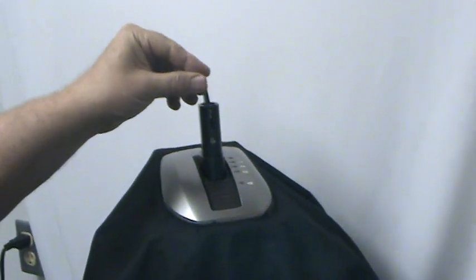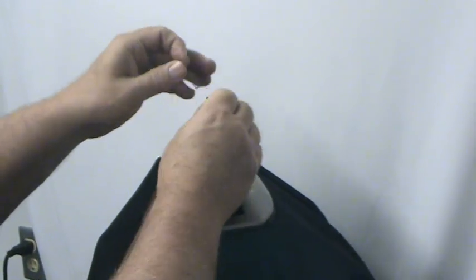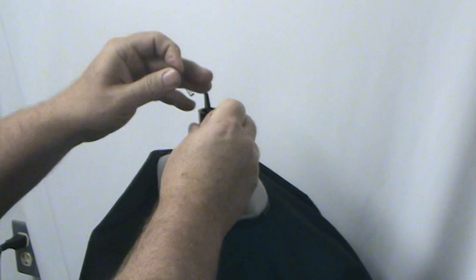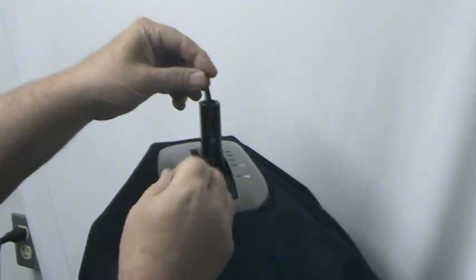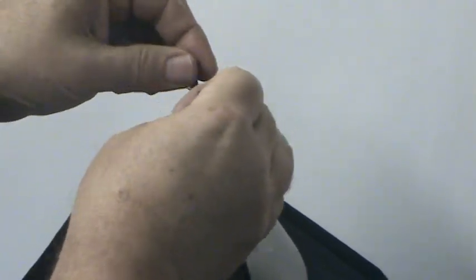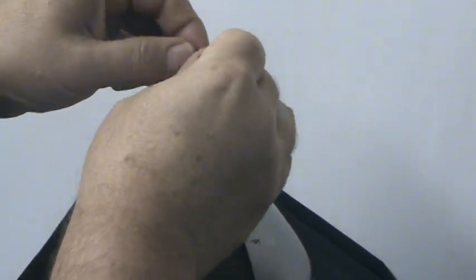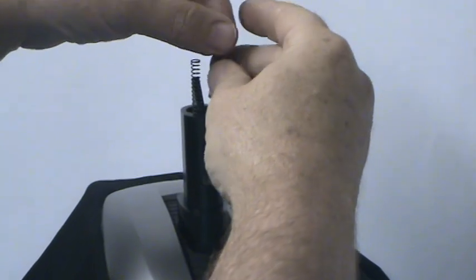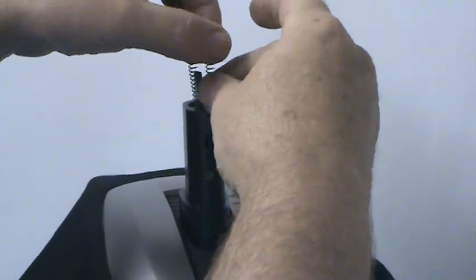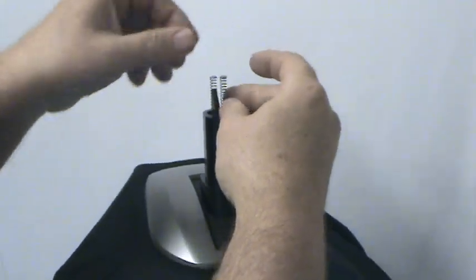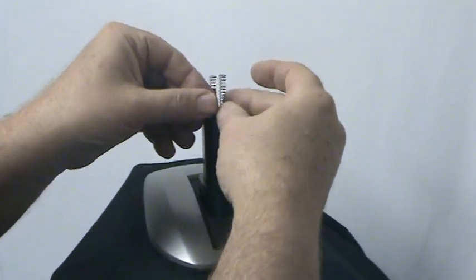At this point, you take your two springs and put them in the counterbores that are in the top of the base. Screw them in. Make sure they are straight vertical.